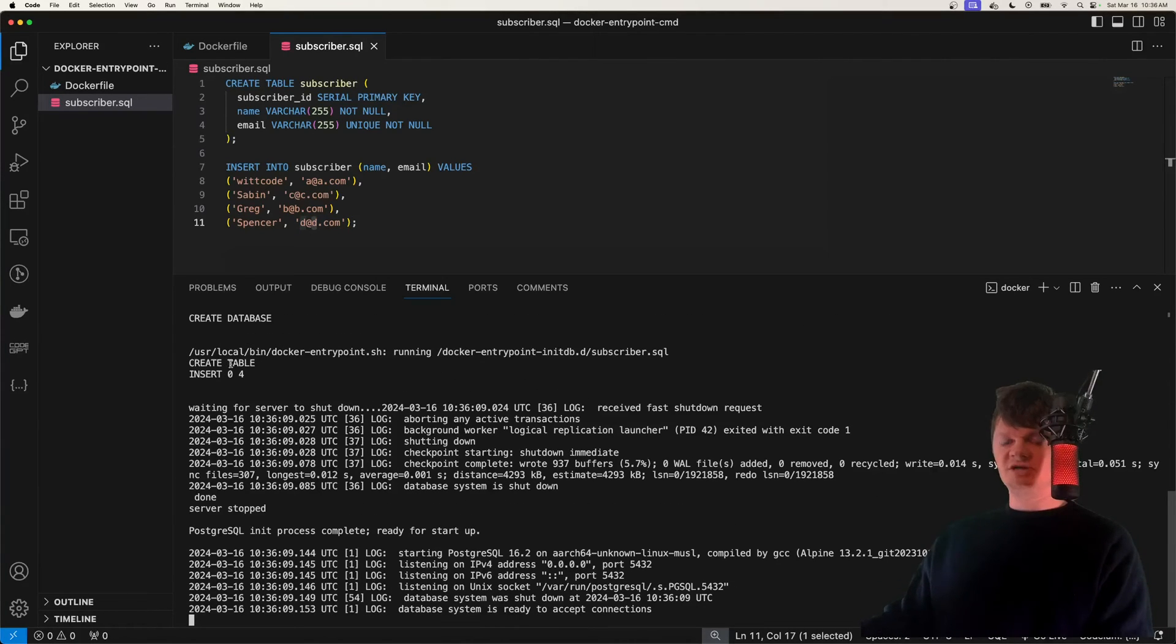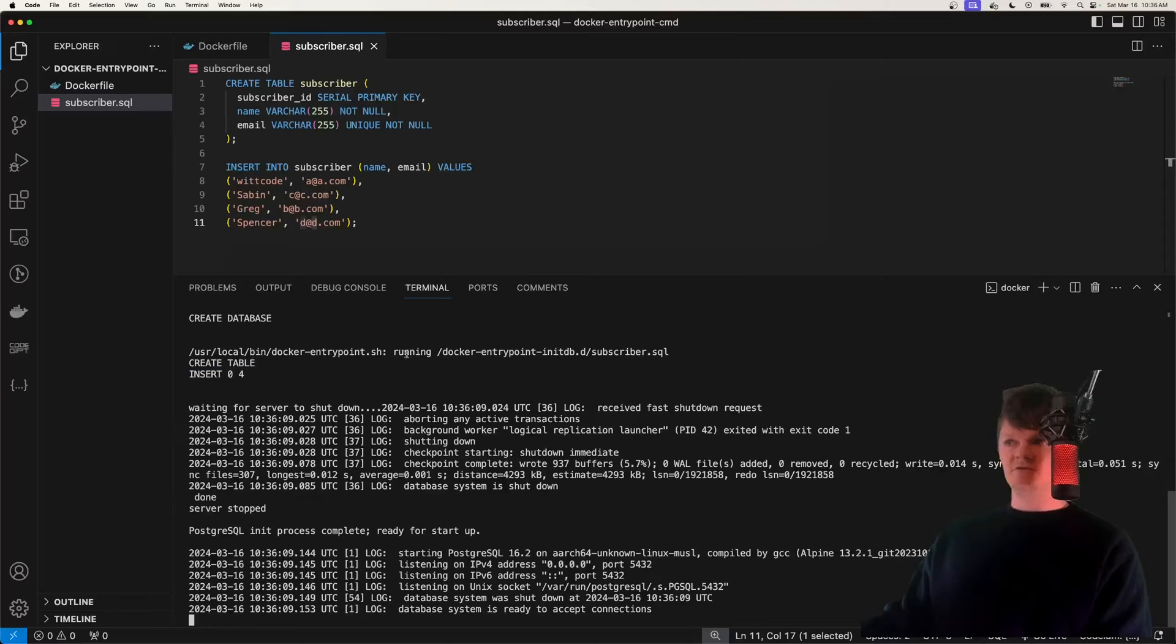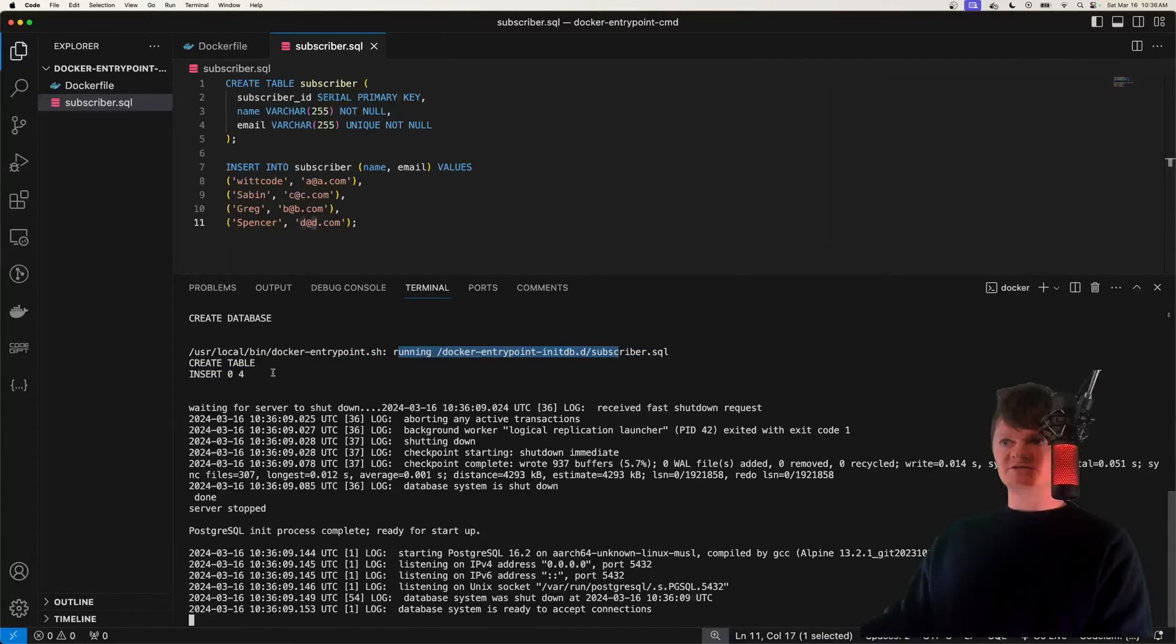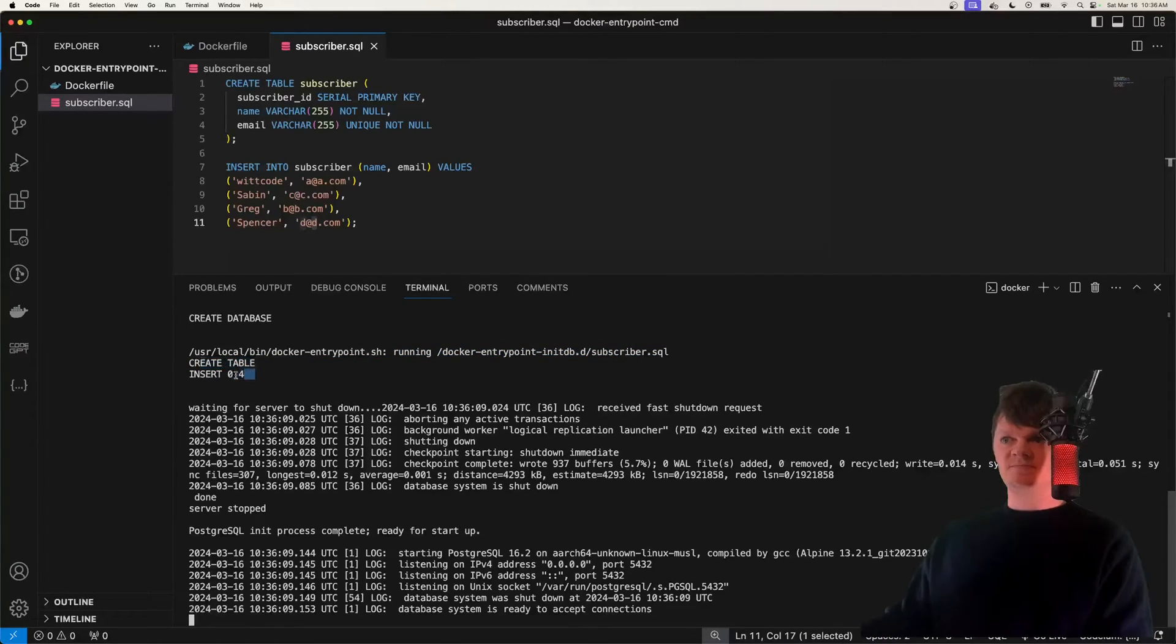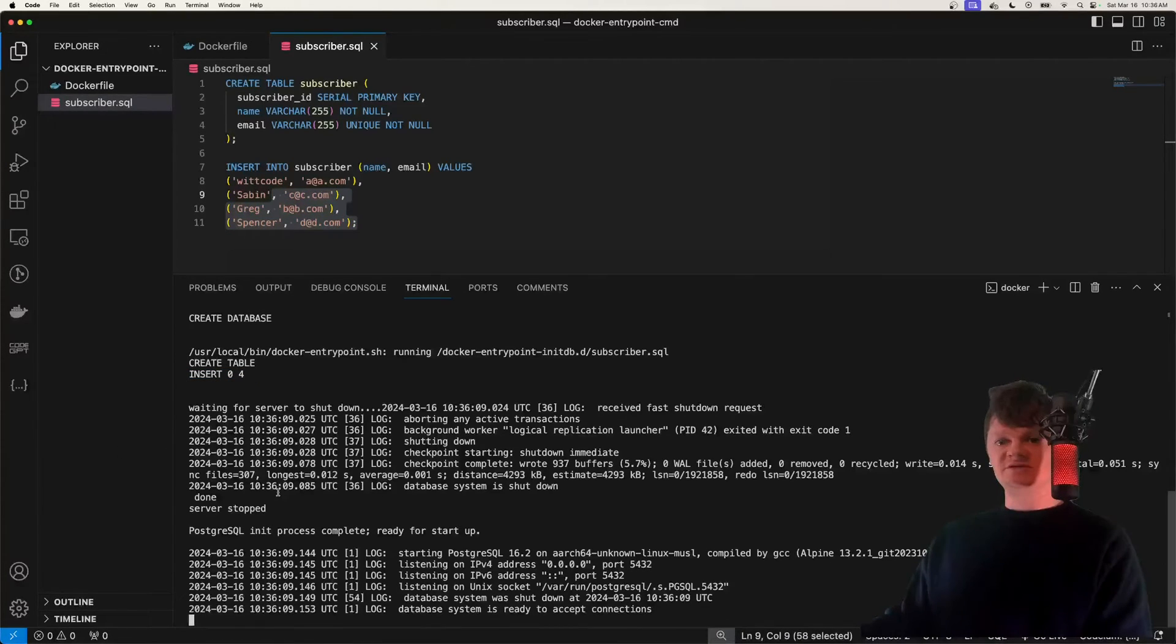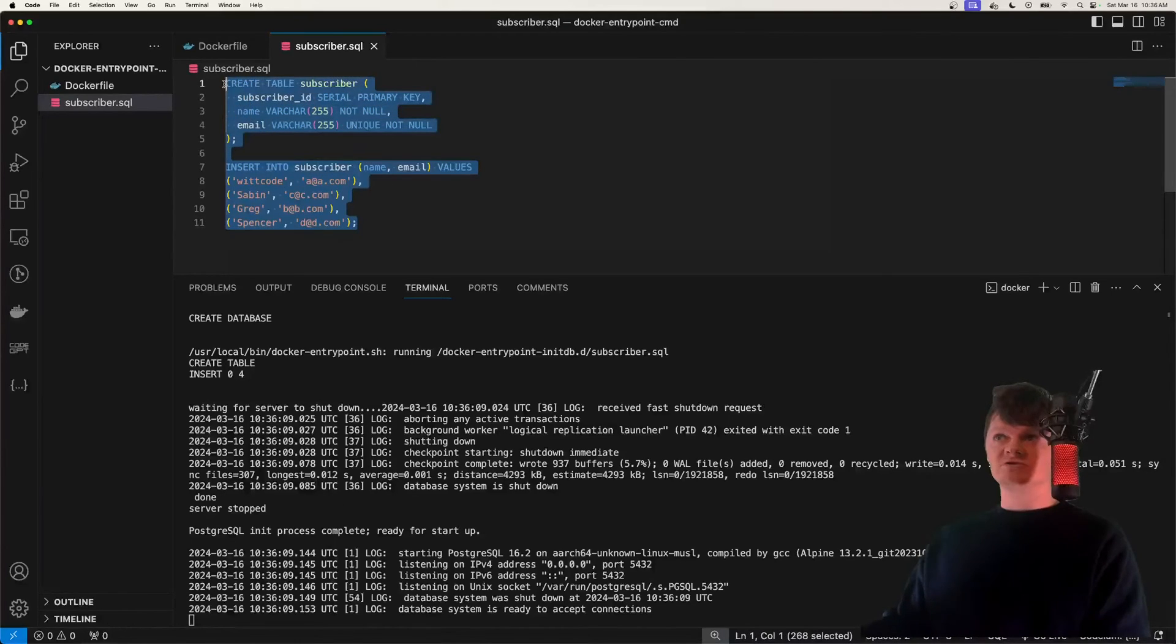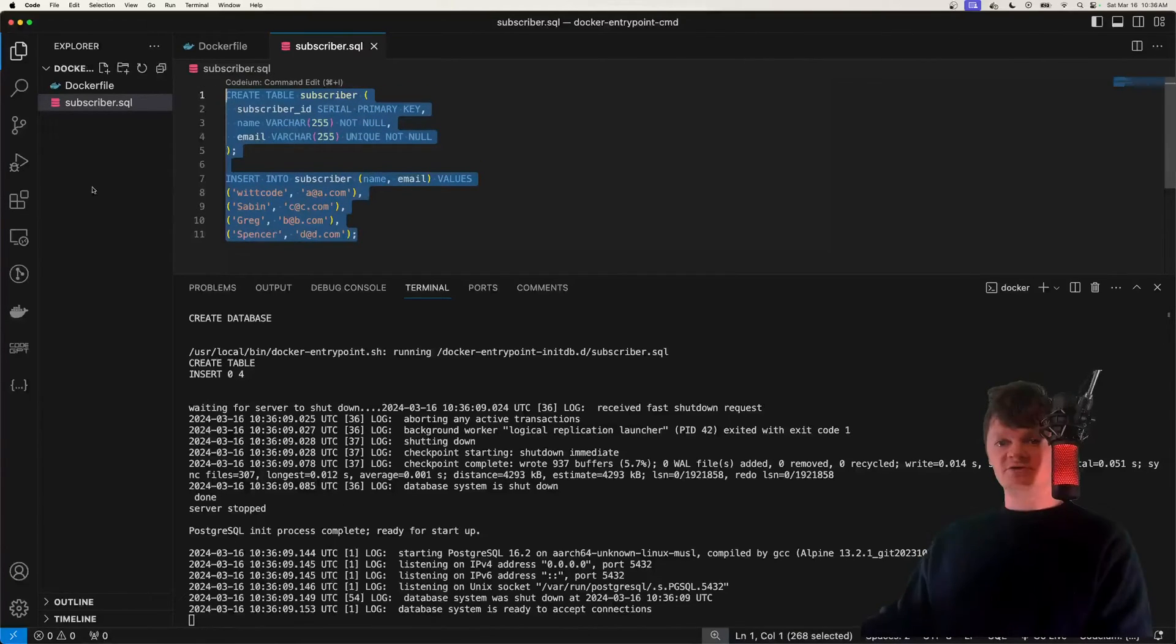And if we check the logs here, we can actually see right here running Docker entry point subscriber.sql. We can see create table and it's inserted four rows, which are these here. So this means that our container, when we start up a container from this image, we will by default have a subscriber table and also some data in it.